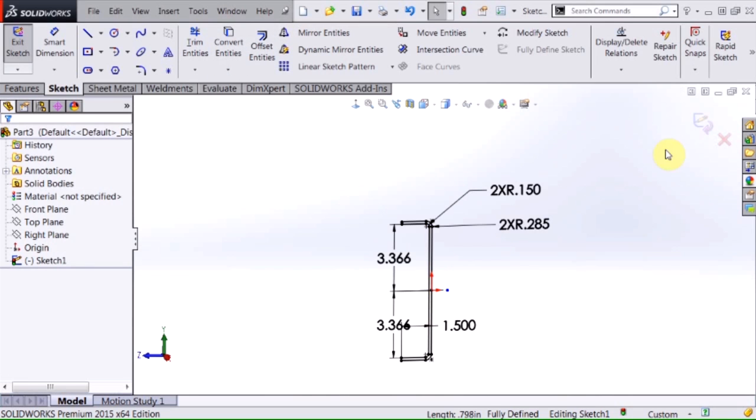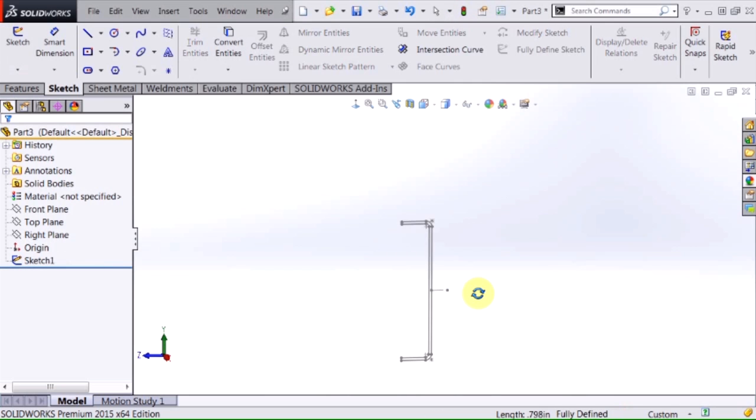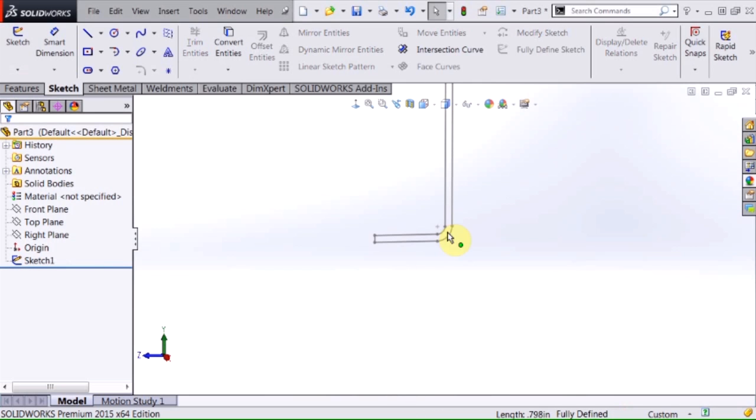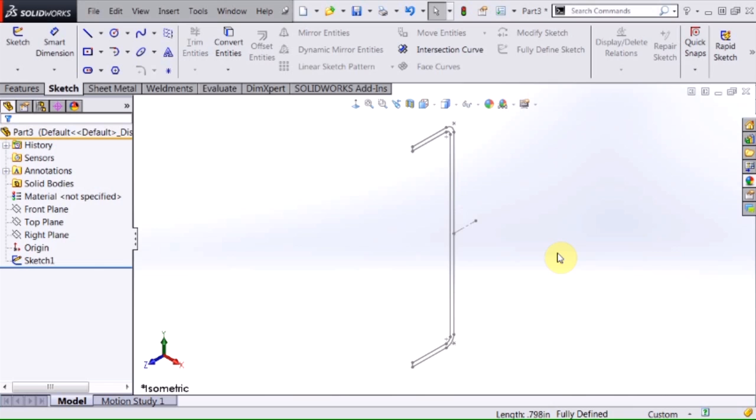Now I can close the sketch. So now it has the pierce points that are added that I need in my weldment profile. At this point I'm ready to convert this to a library feature part that I can use as a weldment profile.